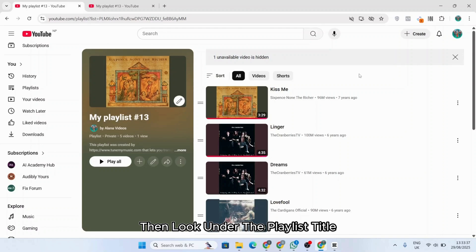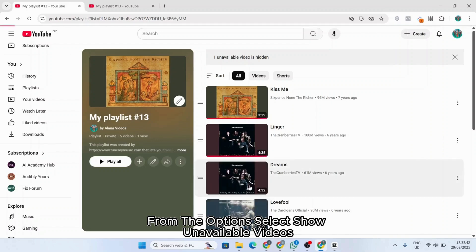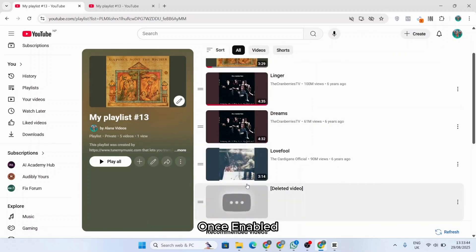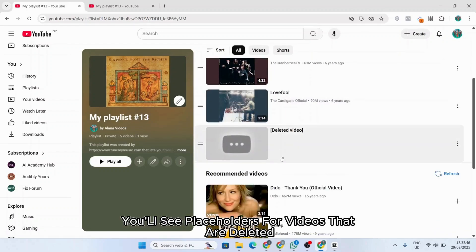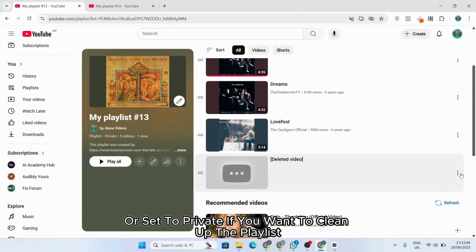Then look under the playlist title and click on the three dots menu. From the options, select 'Show unavailable videos.' Once enabled, you'll see placeholders for videos that are deleted or set to private.